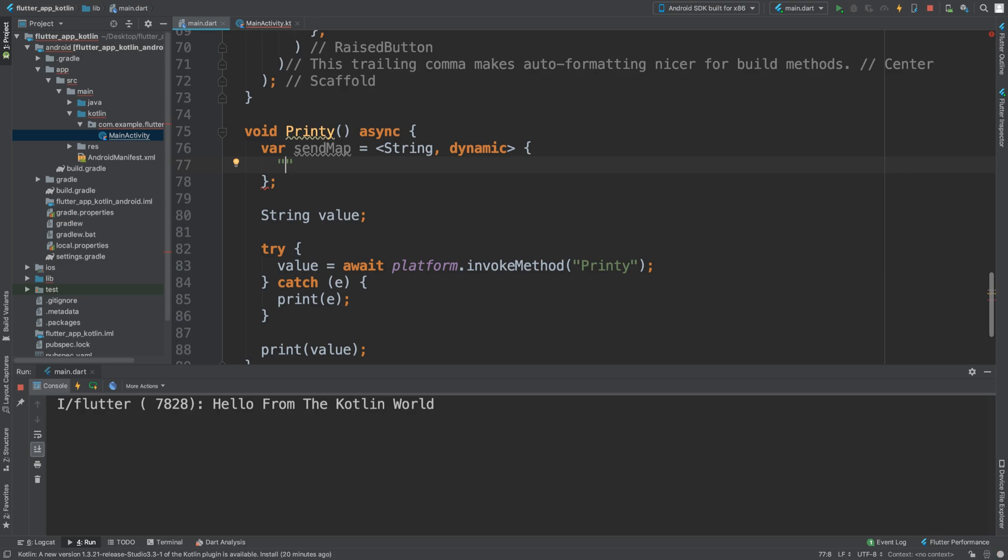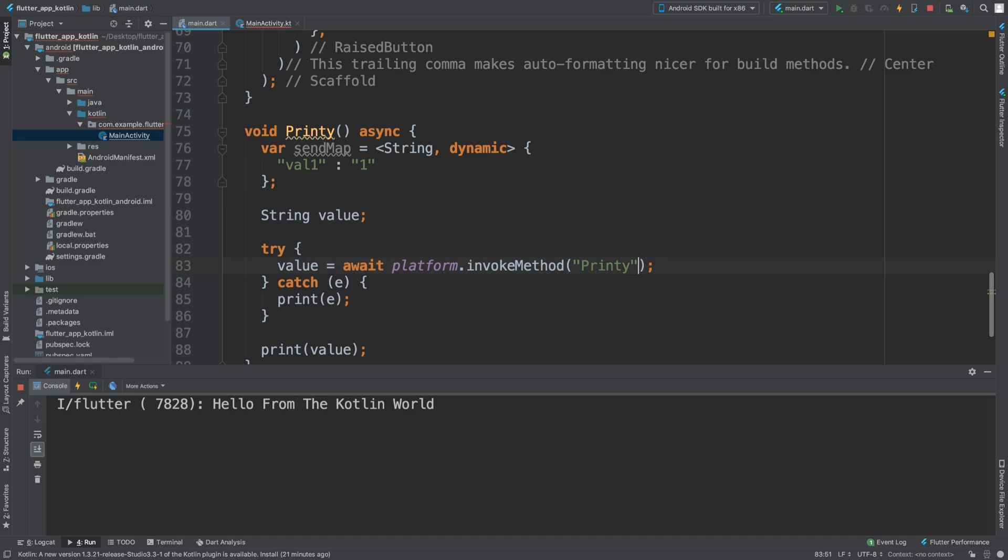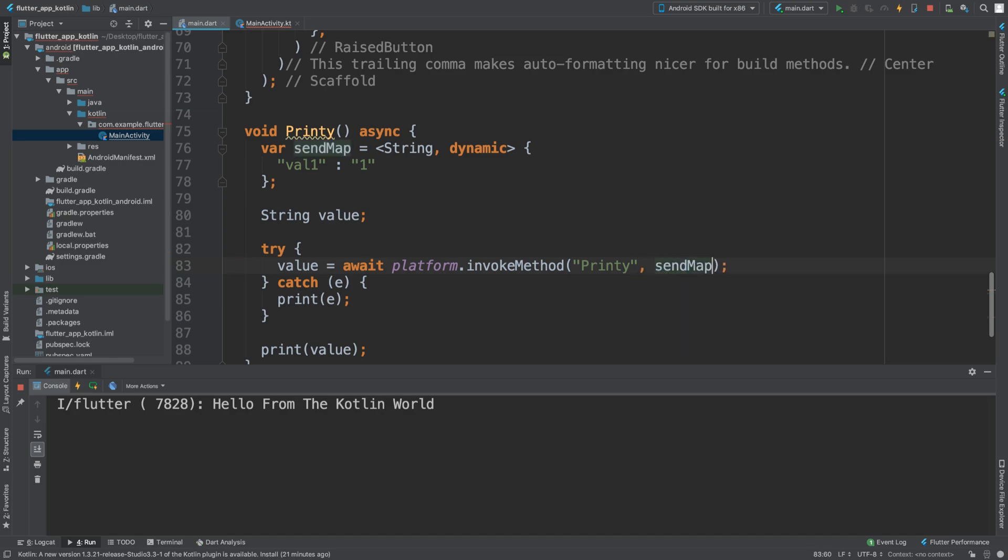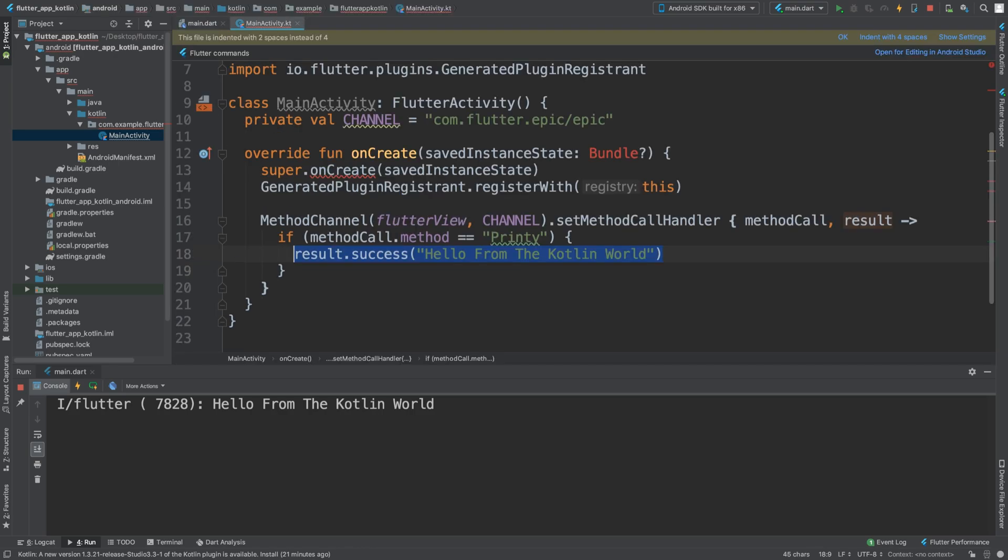Whatever you want to do on the Kotlin side is totally up to you. I'll go val1 colon, and here I'm gonna just put the number one in a string. The only thing we need to do in our Dart file is say sendMap, so pass it, and pass this in as well.